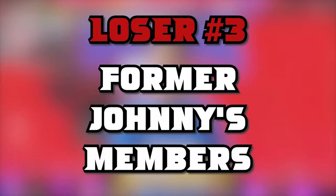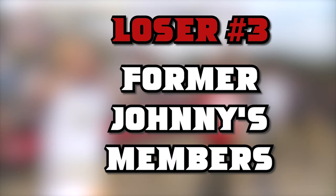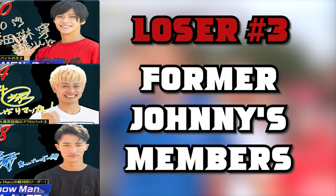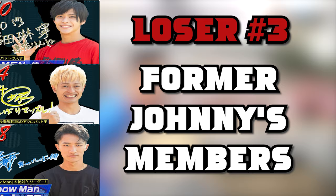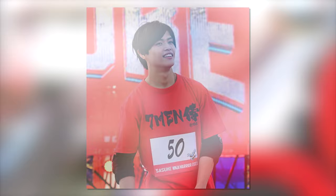Loser number 3, the former Johnny's members. When I refer to the former Johnny's members, I am talking about Rene Sugeta, Ryoichi Tsukada, and Hikaru Iwamoto. Each of these 3 competitors has had success in previous tournaments, each of them making it to stage 2 at least twice. However, this tournament wasn't too kind to them.